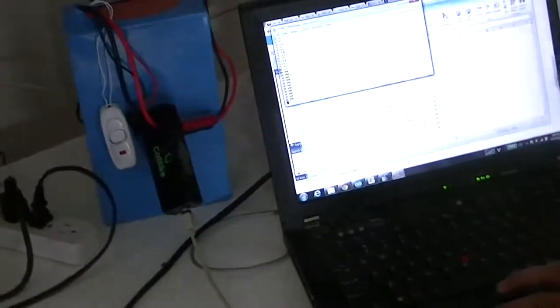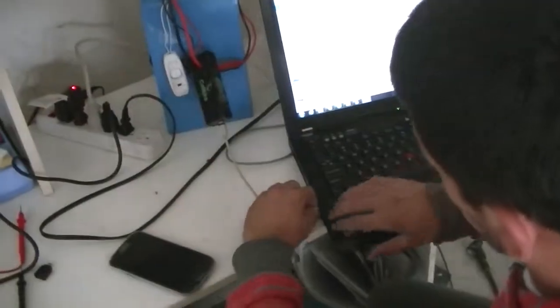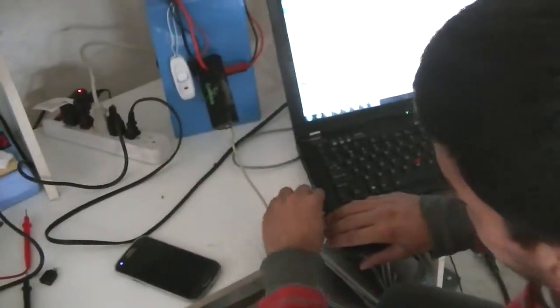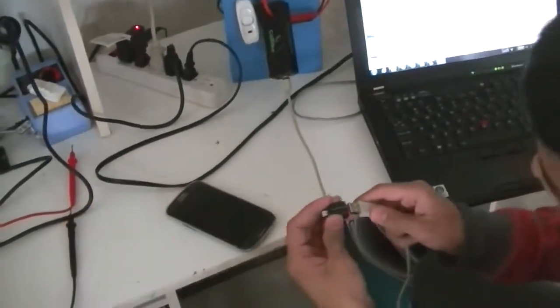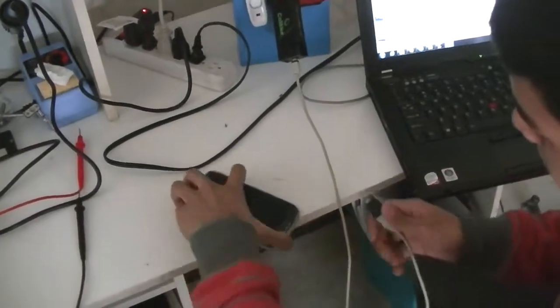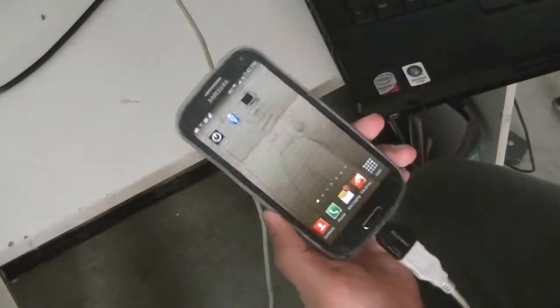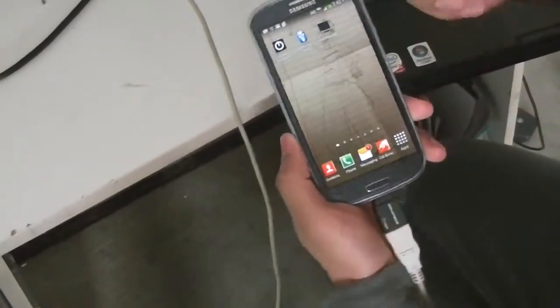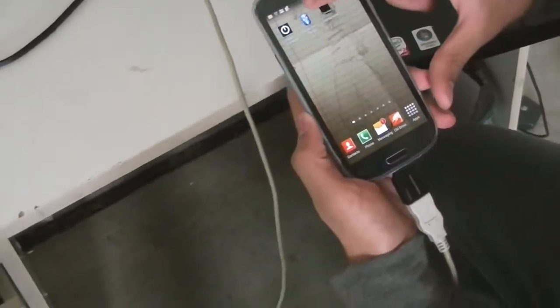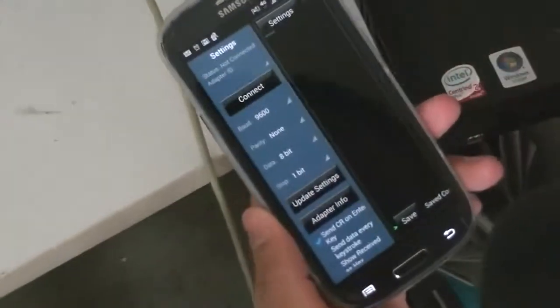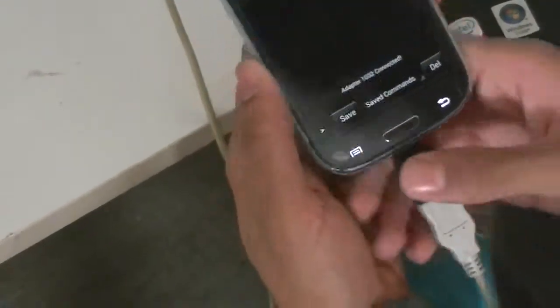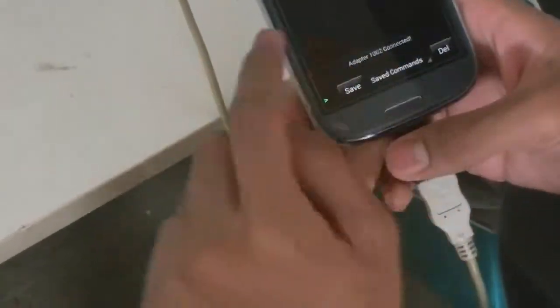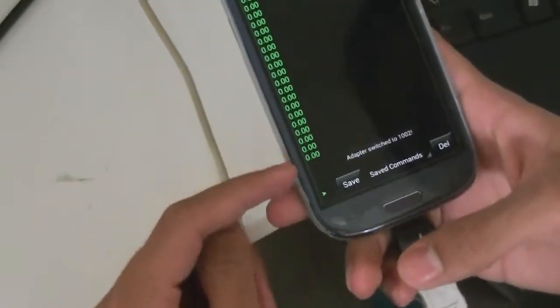Can you show it hooked up to a phone? Sure. So let's see. This is the serial monitor you can get in an app store. You connect it and it says connect it here and it gives you your current values.